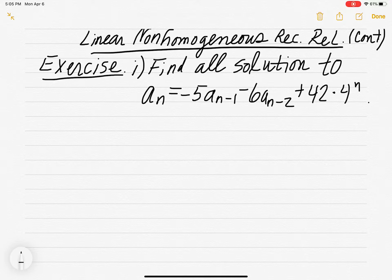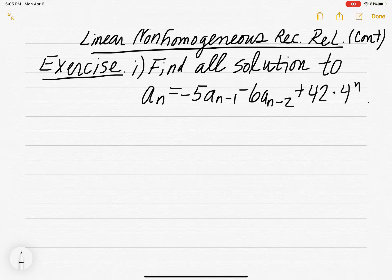We're working with linear non-homogeneous recurrence relations. We saw one non-homogeneous type before — we went through all the steps — and we want to do another one. This one's more complex because it's going to have multiple roots, as you'll see.